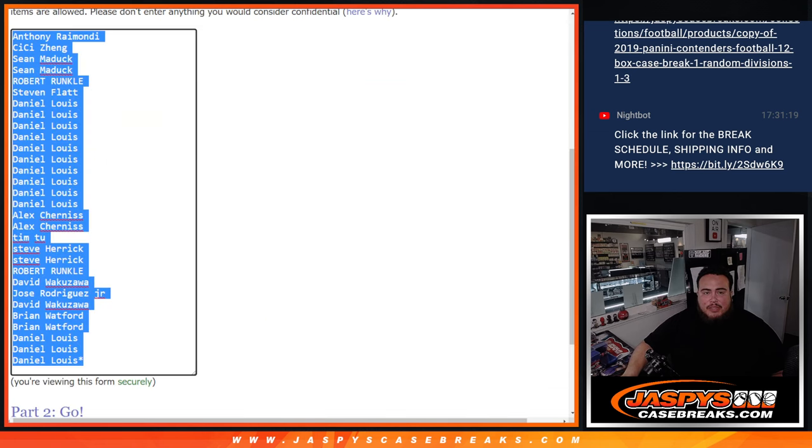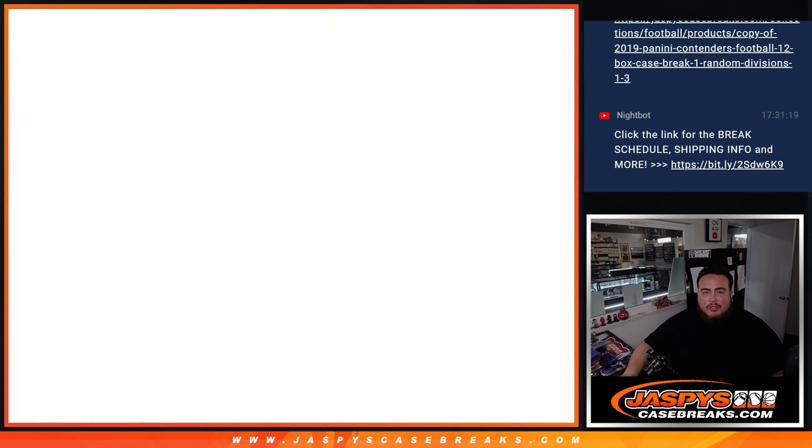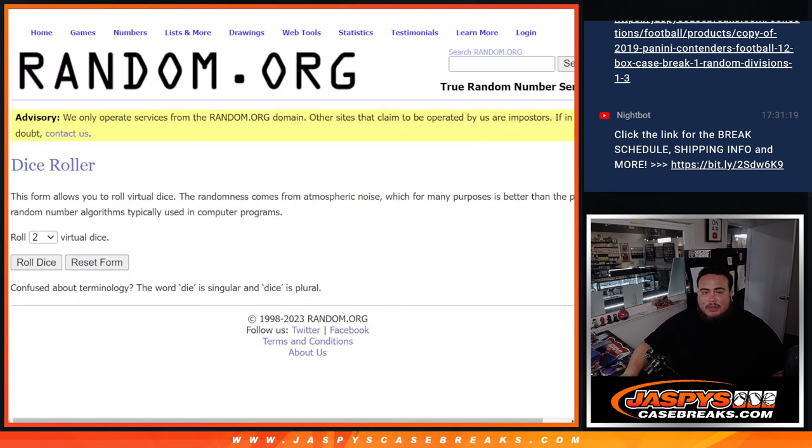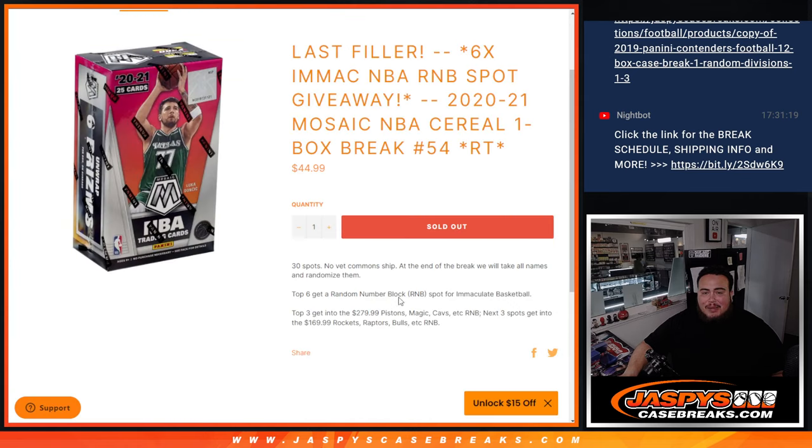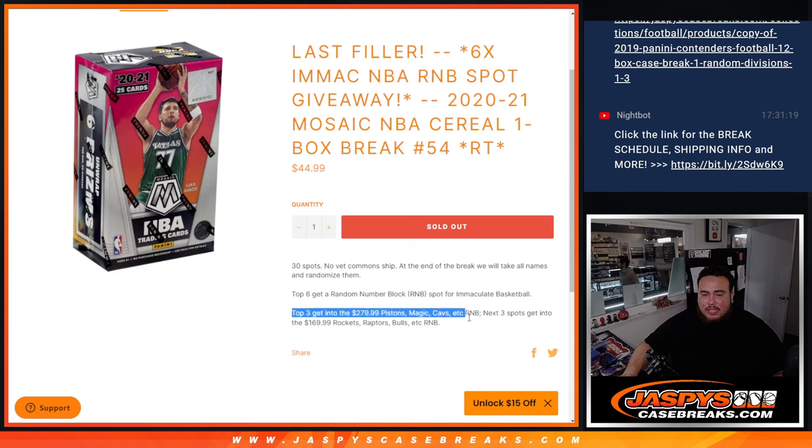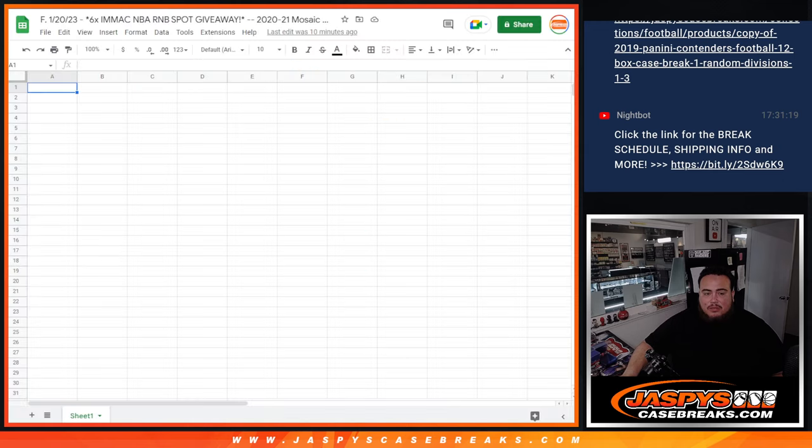So first we'll do the break and randomize customer names. Teams will shoot the hits out and then at the end we'll randomize the 30 original names. The top six get into an R&B. The top three get into this R&B. The next three get into the Rockets R&B. Let me actually put that in a little dock right here too.